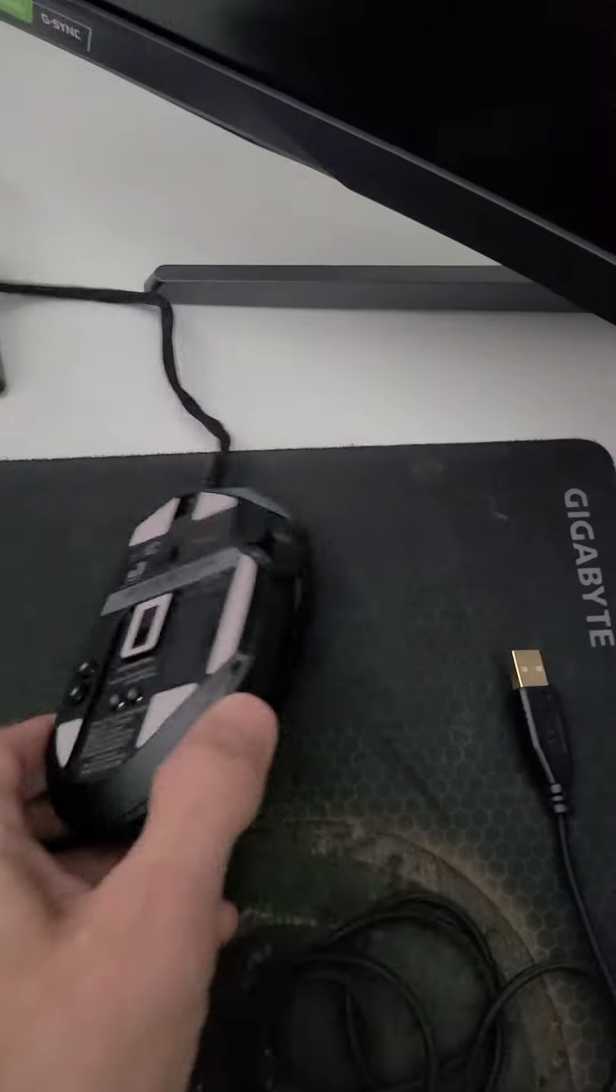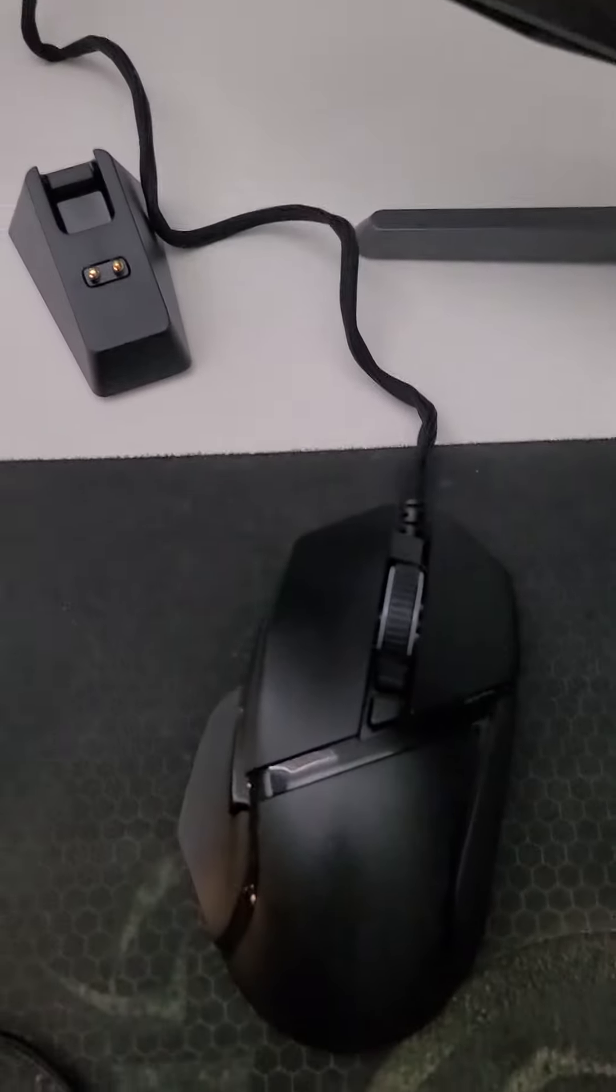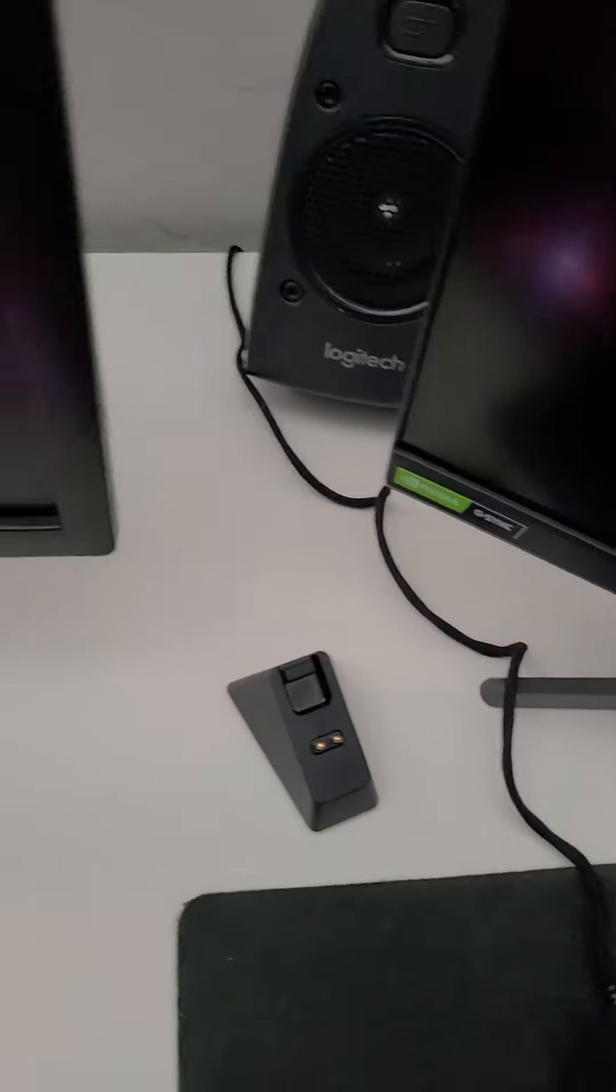That again. Still nothing. No change on the screen. This is the last test.